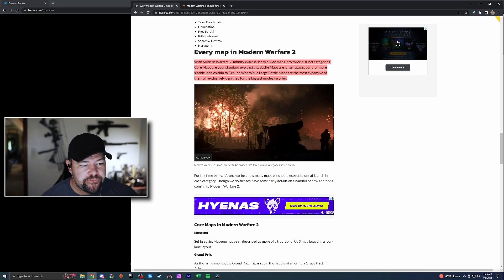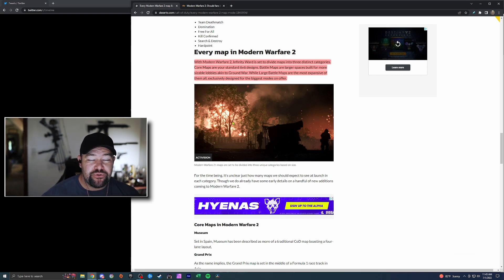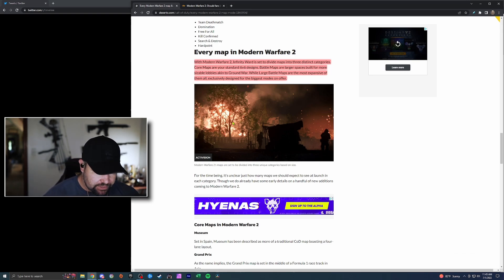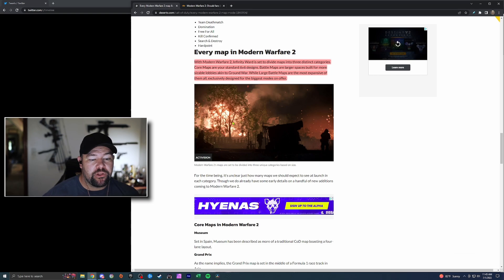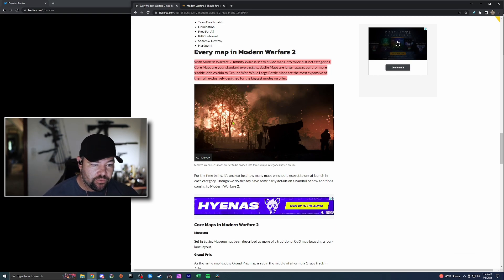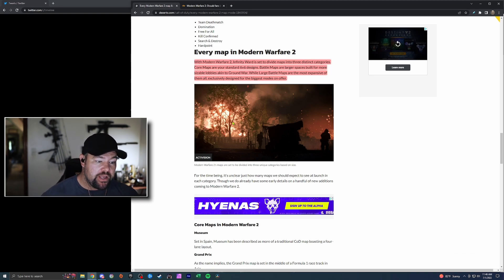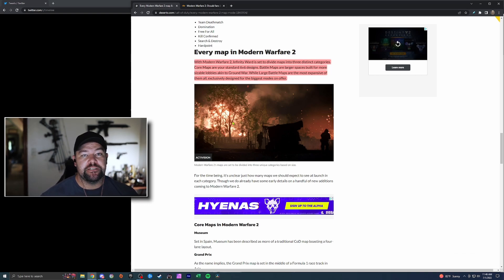This is the other thing I wanted to talk about with Modern Warfare 2. Infinity Ward is set to divide maps into three distinct categories: four maps for your standard 6v6 we're used to seeing, Battle Maps are larger spaces built for more sizable lobbies akin to Ground War, while Large Battle Maps are the most expansive of them all, exclusively designed for the biggest modes on offer.